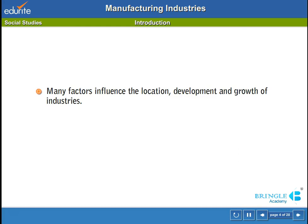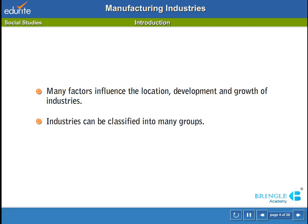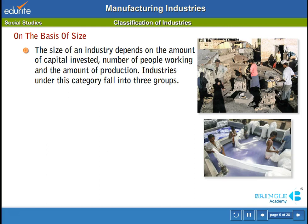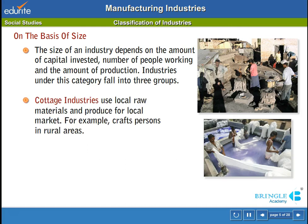Many factors influence the location, development and growth of industries. Industries can be classified into many groups. Classification of industries on the basis of size: the size of an industry depends on the amount of capital invested, number of people working and the amount of production. Industries under this category fall into three groups. Cottage industries use local raw materials and produce for the local market.